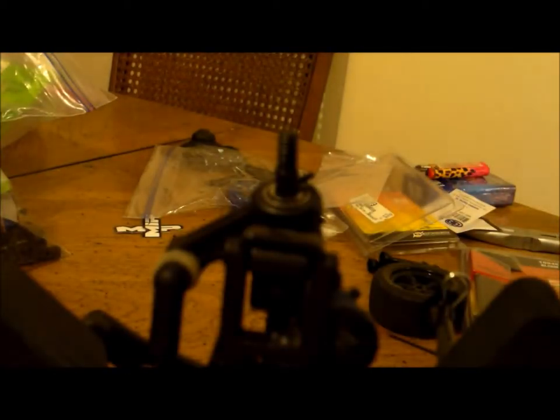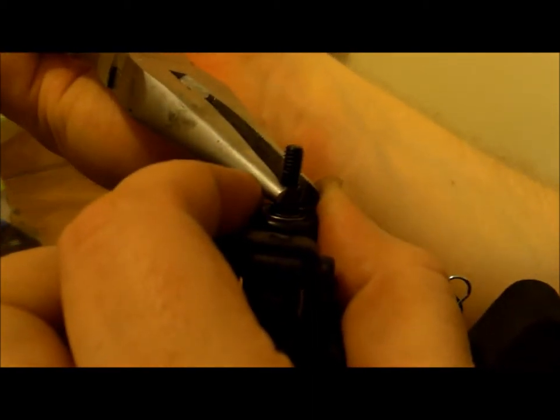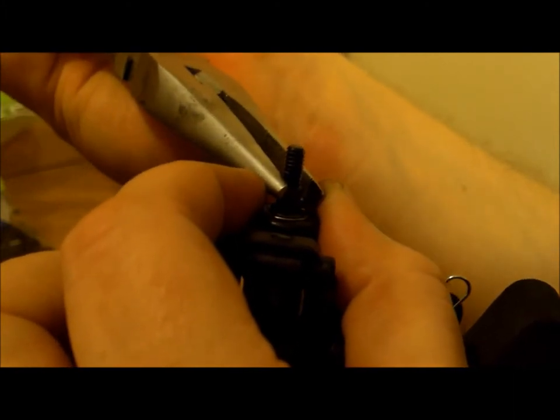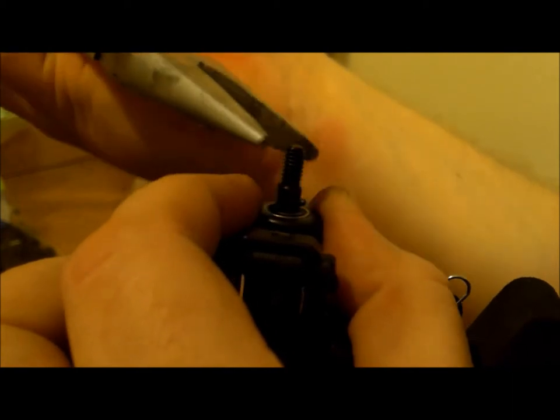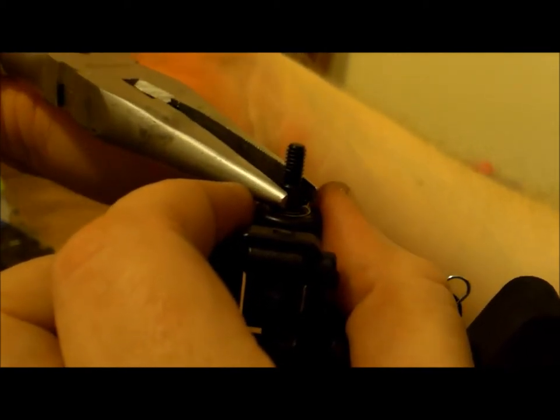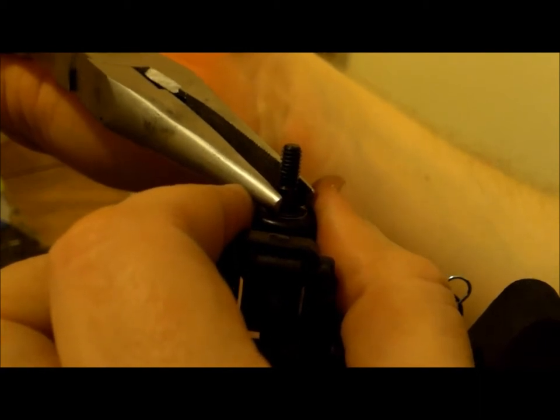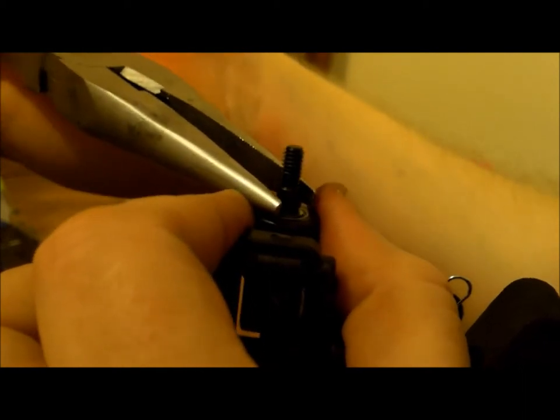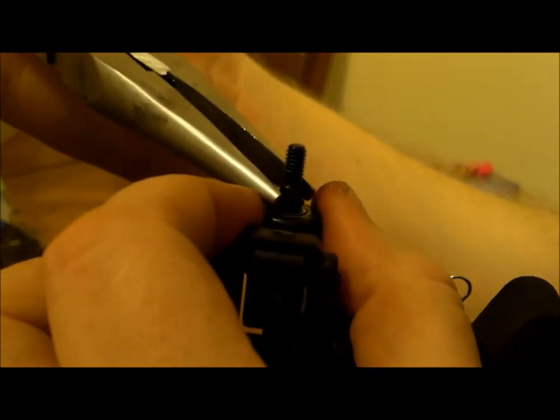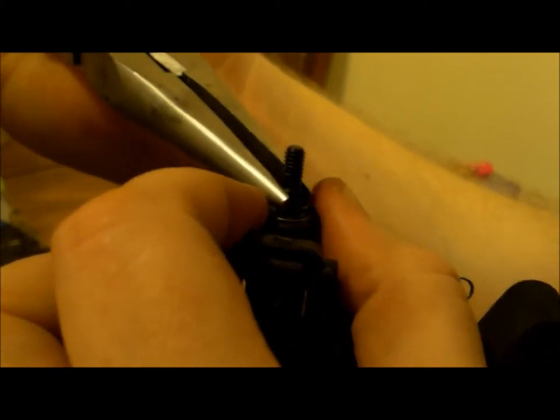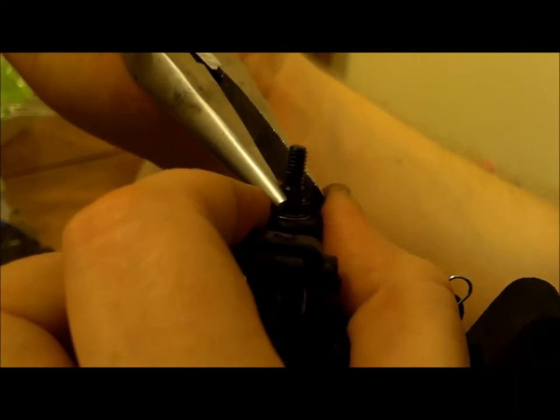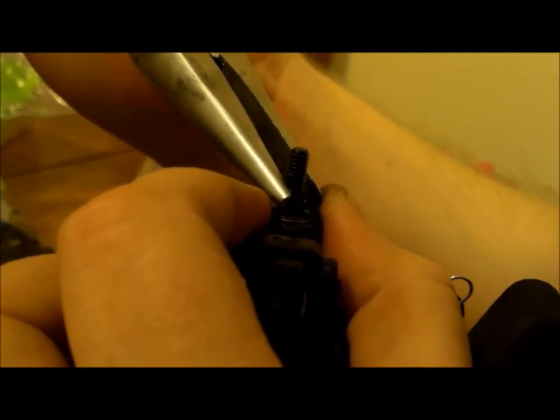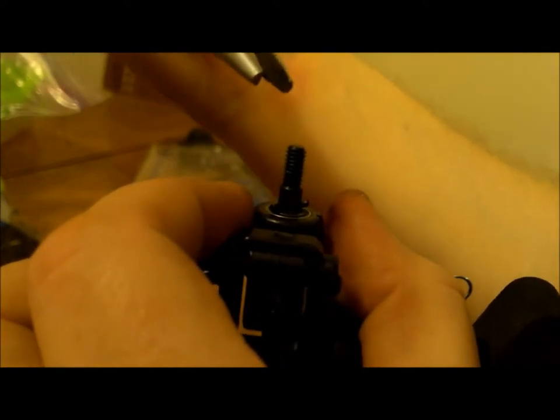You don't want to over tighten it. These cars are very easy to break if you over muscle things. Put back on the washer and the roll pin. Use pliers to center it if it's a tight one. This one is giving me trouble. There we go.